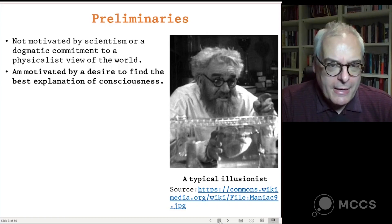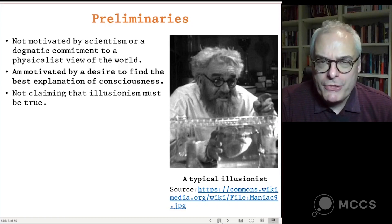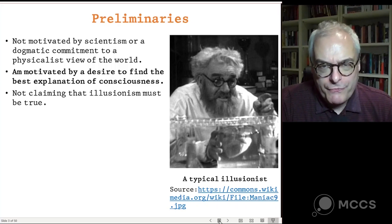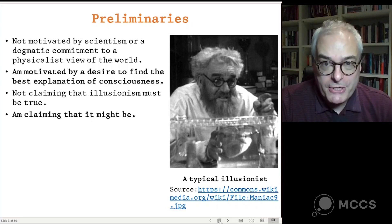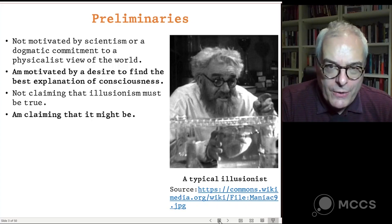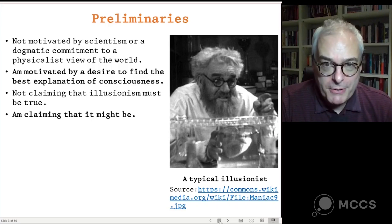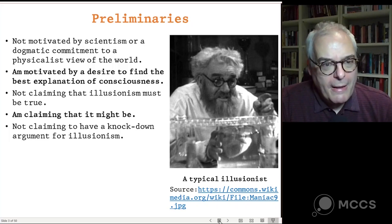Similarly, I'm not claiming that illusionism must be true — I'm not ruling out other views a priori. They might well be true. All I really want to insist on is that illusionism might be true, and I'm asking you not to rule it out. I think it's a coherent view, an important view, and one worth taking seriously. I also happen to think it's the best, but I'm content if I can just persuade you to take it seriously.